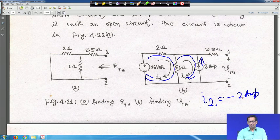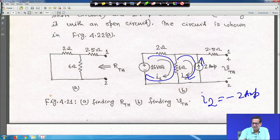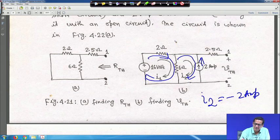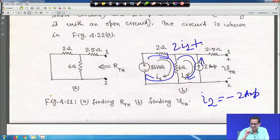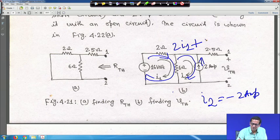Using nodal analysis or mesh analysis on the original circuit gives the same answer. The major advantage of Thevenin's theorem becomes clear when R_L is variable: if R_L changes from 8 ohm to 10 ohm or 6 ohm, you don't need to re-solve the entire circuit each time.